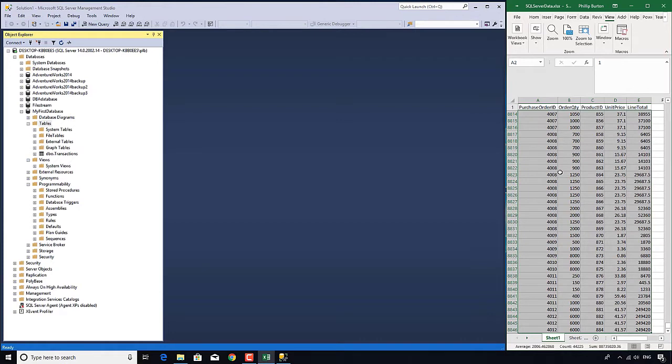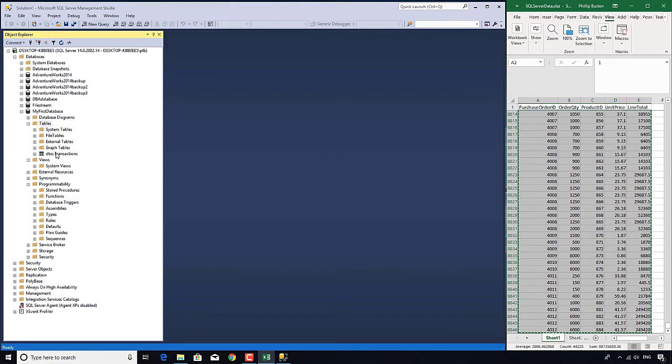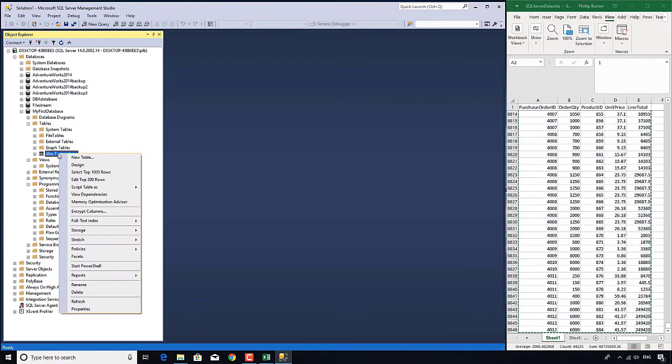I'm going to copy this into the transactions table, but how do I do that? Well, one easy way is to right-click on the transaction table and go to edit top 200 rows.